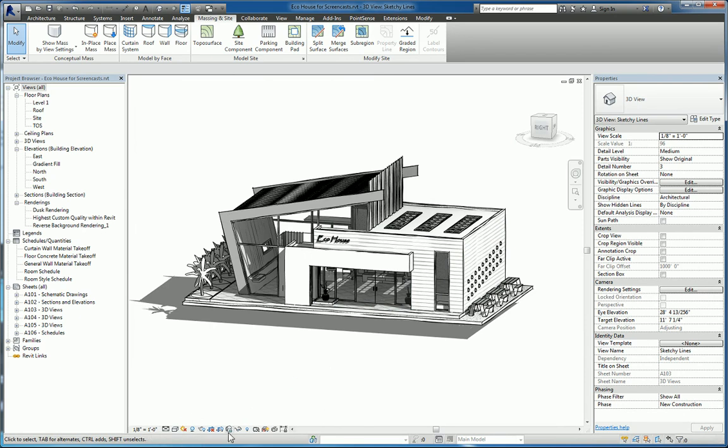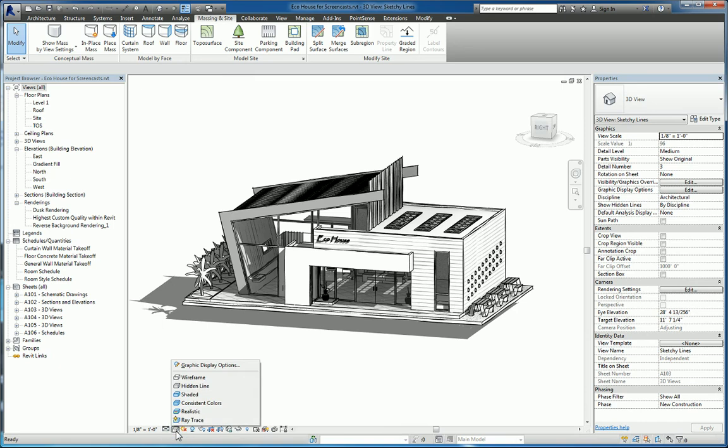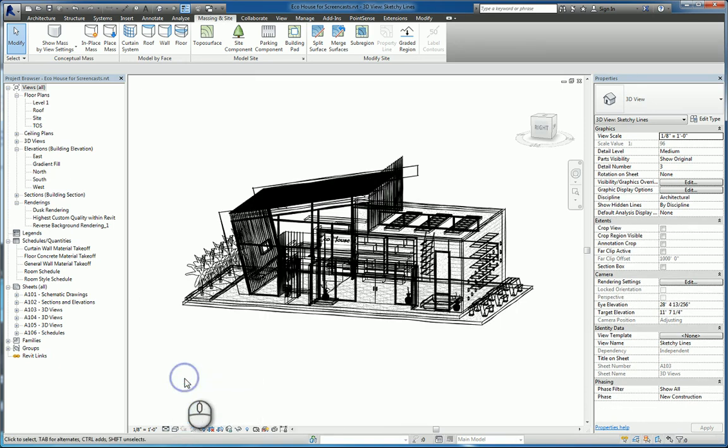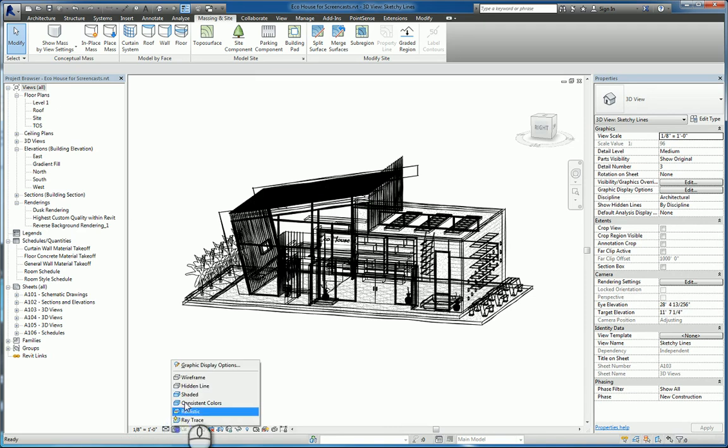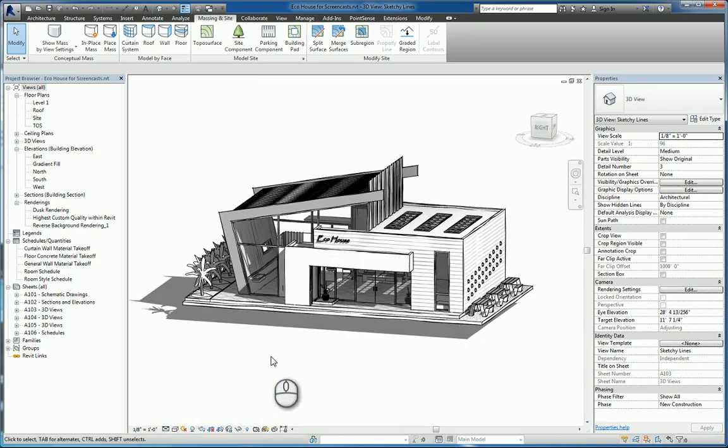Down here in the view control toolbar we have the icon for visual styles. You have wireframe, if you click it you have the ability to see through everything as though it's all wired. You can click hidden line which is the default.